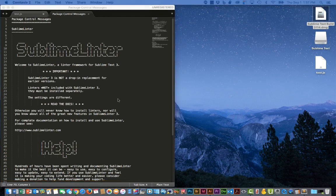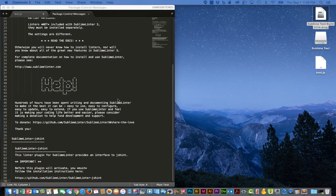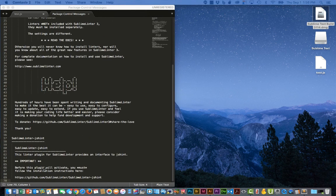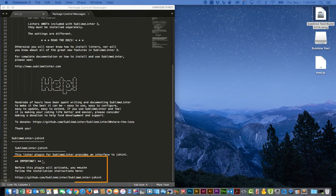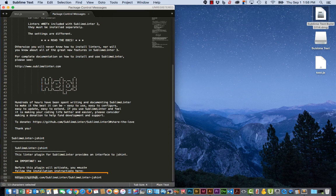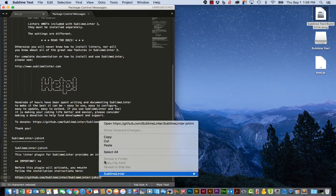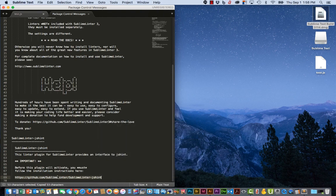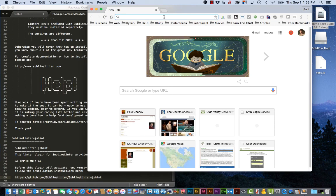Now we're going to scroll down to the Help section. There's a warning down here. It says before it's going to run, you must follow these instructions. So let's copy this URL. We'll open our browser again. Paste it.